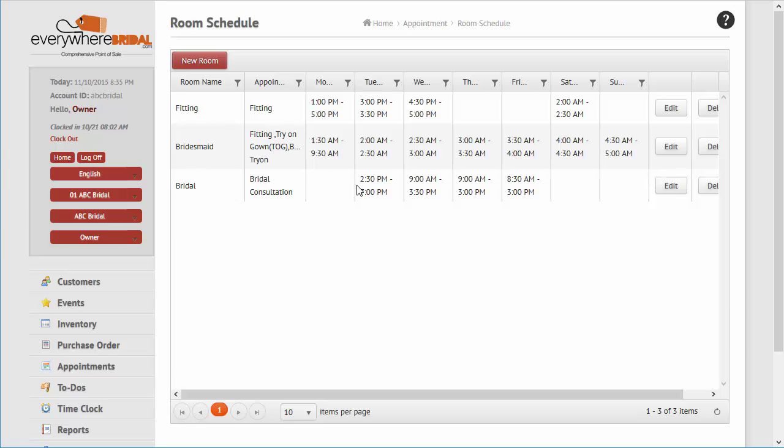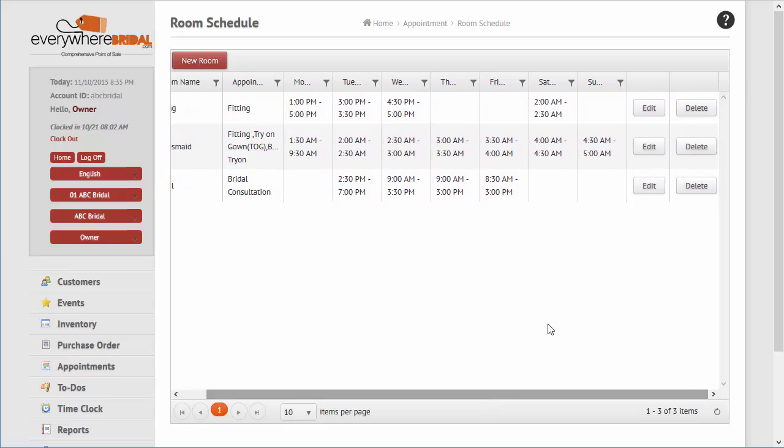Resources are given a schedule, indicating when each would be available for booking.